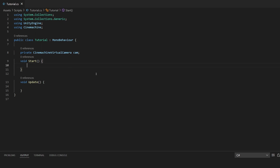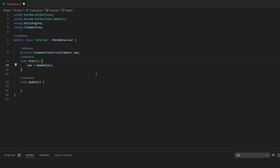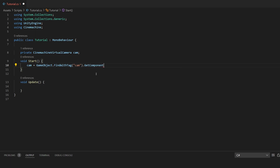In Start, we'll want to make sure we can get our camera and use it properly. We're going to say: cam = GameObject.FindWithTag("cam") — because that's our tag name — and then we're going to GetComponent off of it, because what we're trying to access is the CinemachineVirtualCamera that is attached to our camera object. So here we say GetComponent of type CinemachineVirtualCamera.